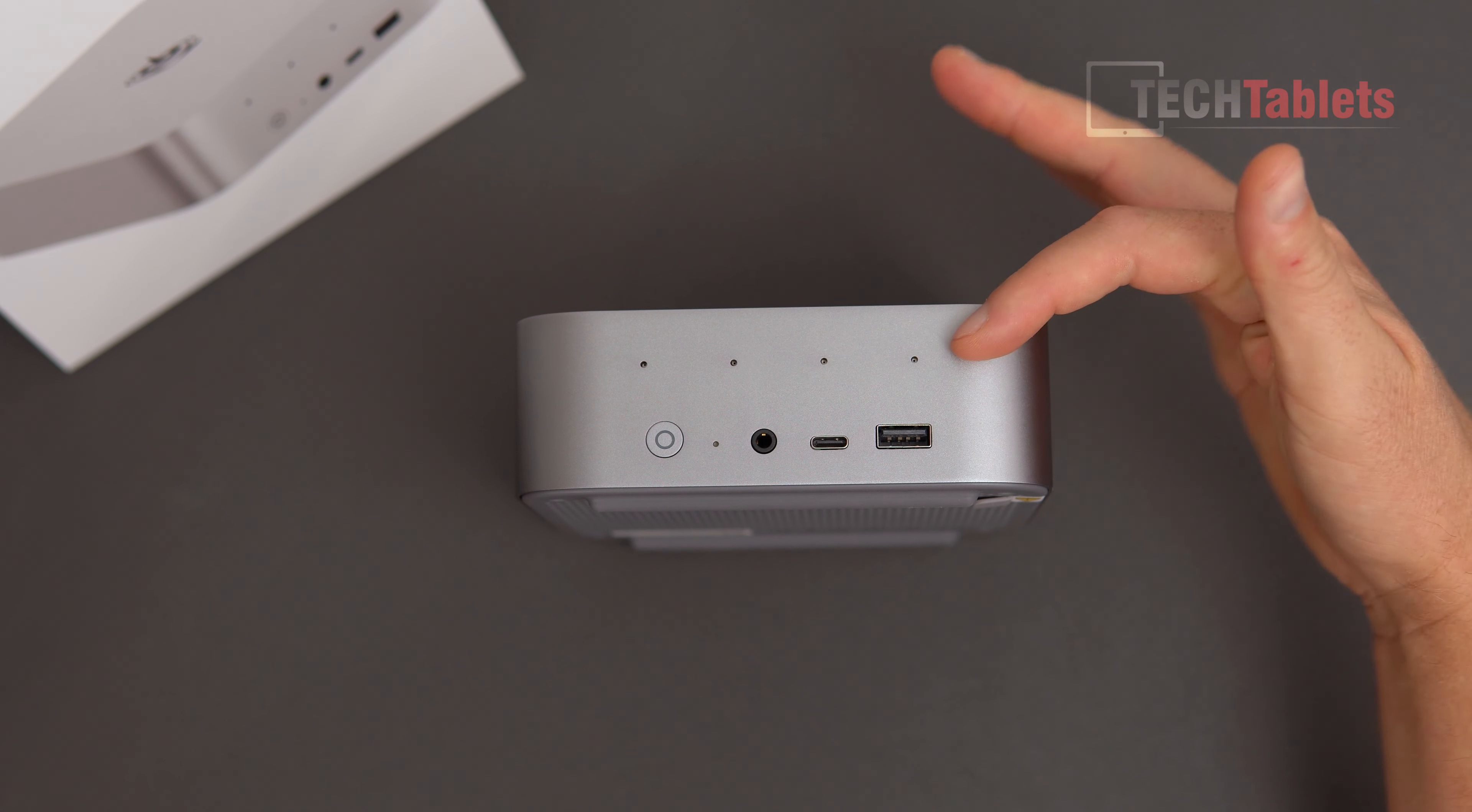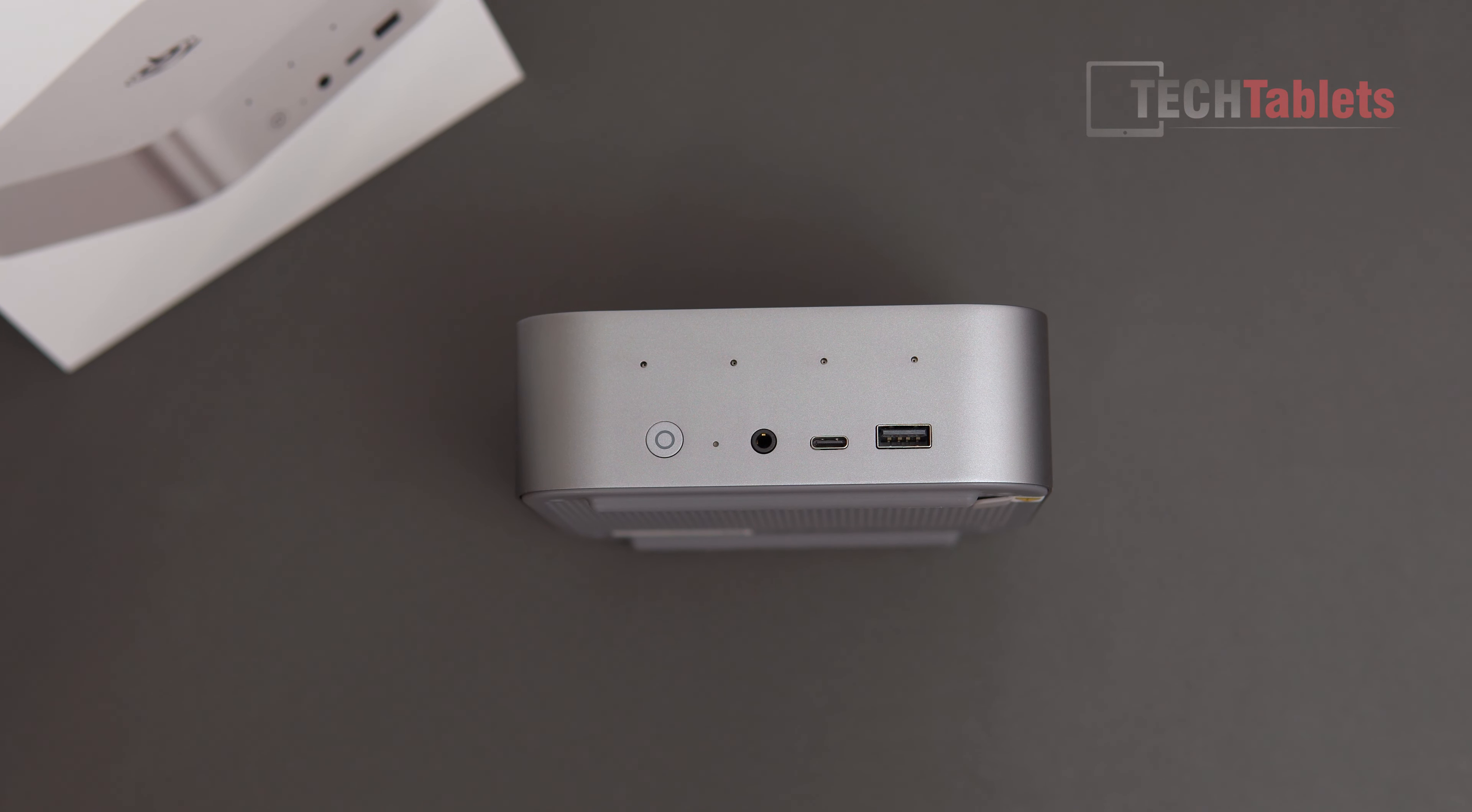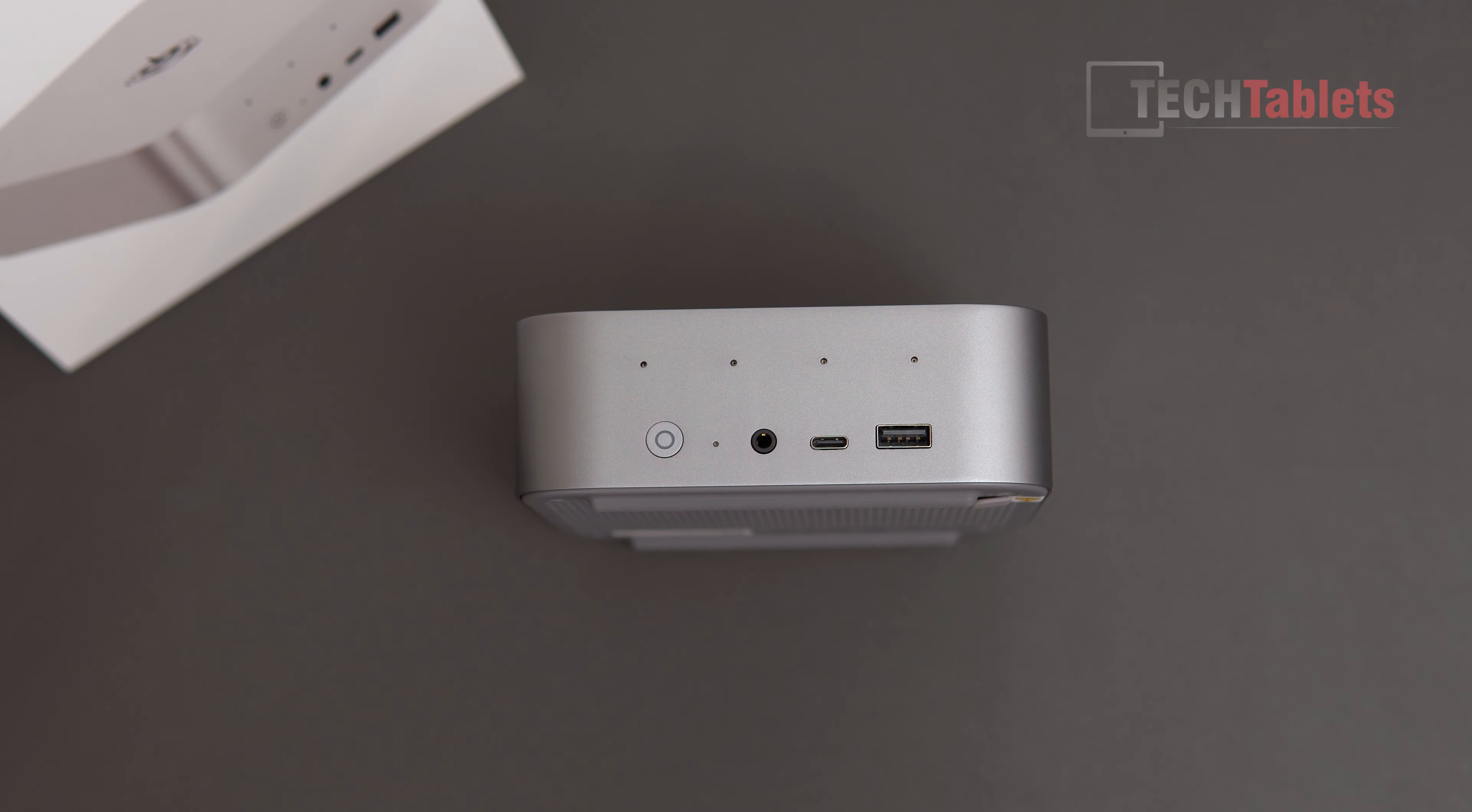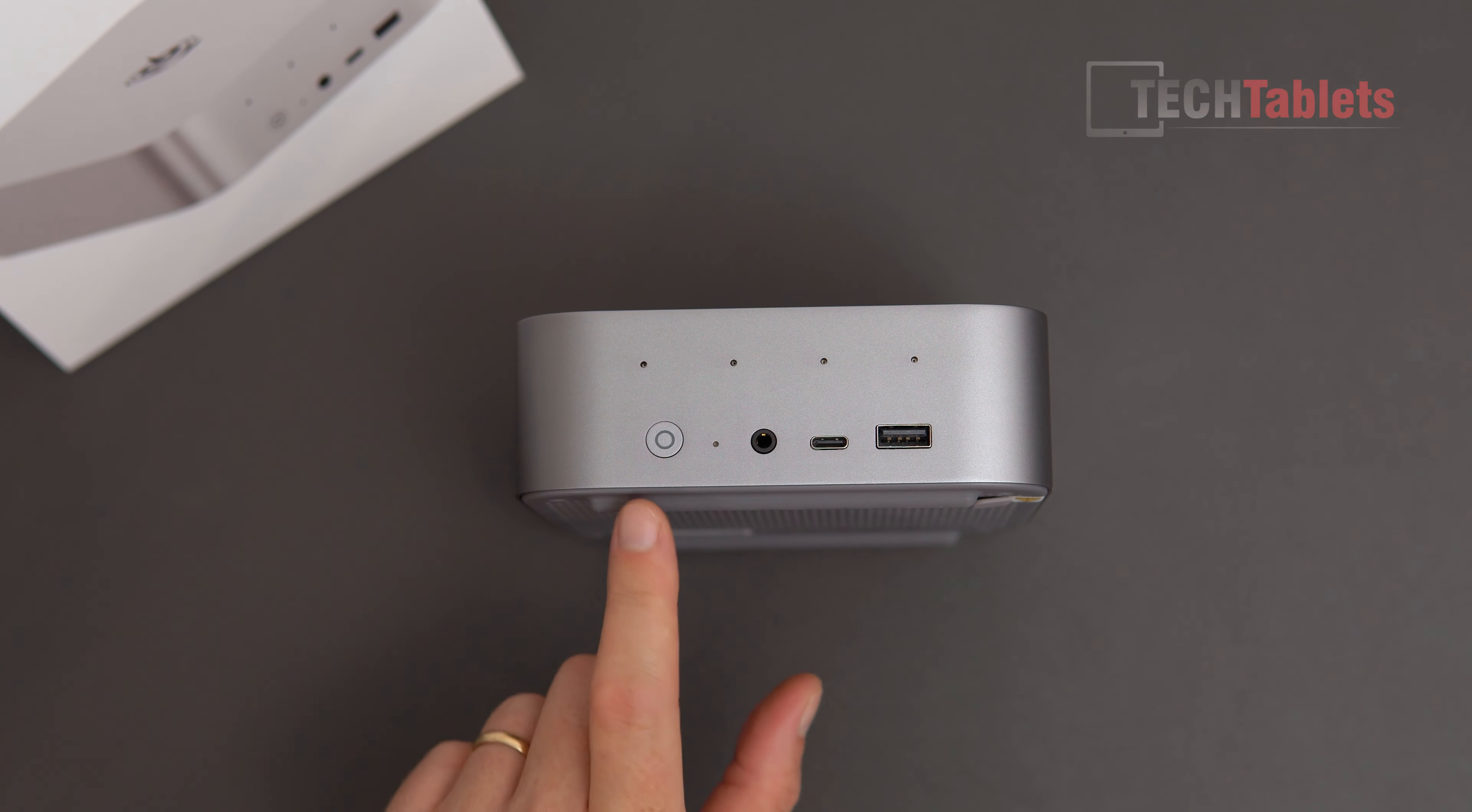It comes in this space gray. Along the front here, we have four microphones. This is USB 3.2 Type-A, so that's 10 gigabits per second. The Type-C port here, that's 10 gigabits per second, data only, does not support power delivery or video out. 3.5 millimeter audio jack.